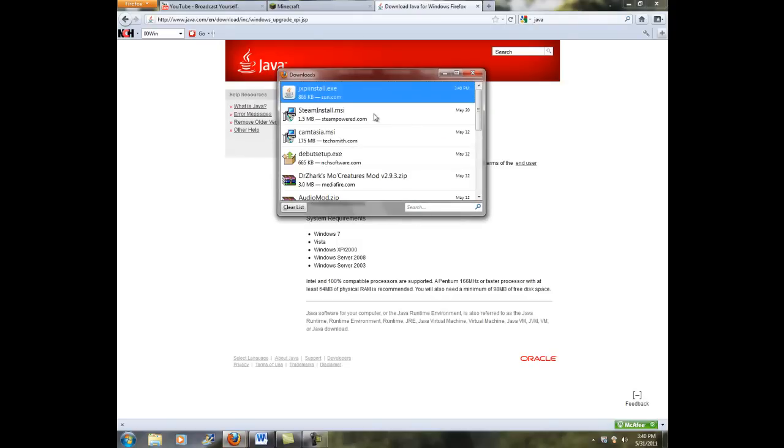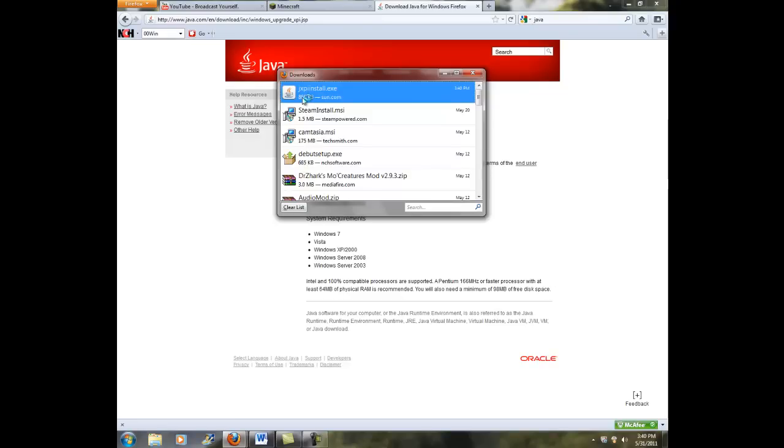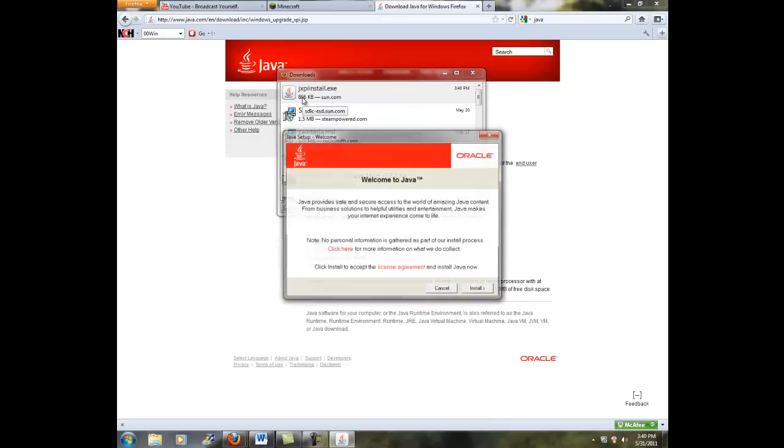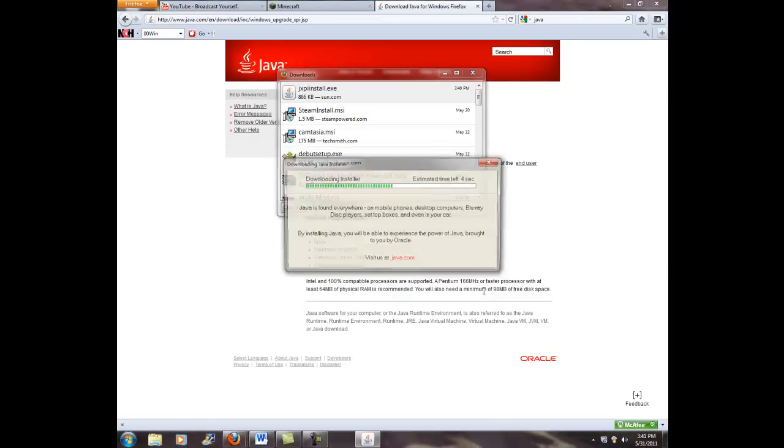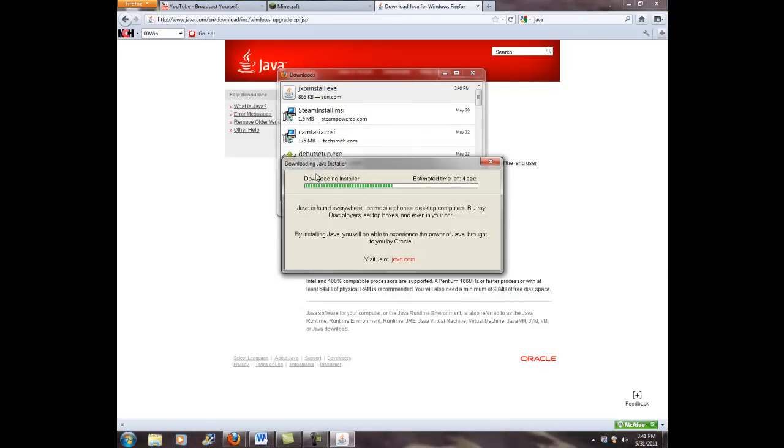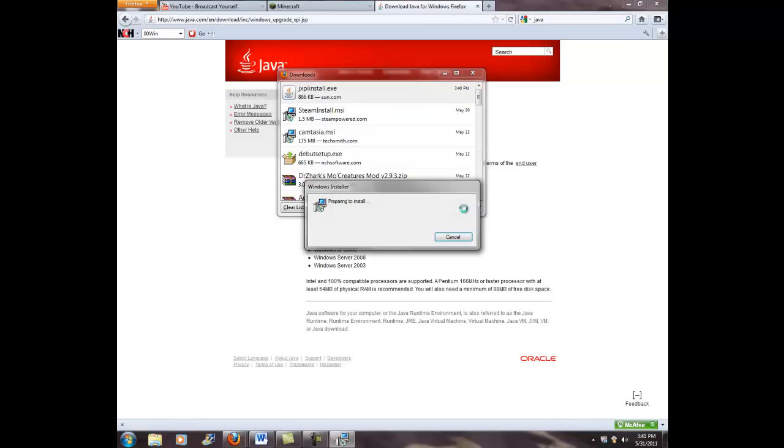So, agree and start downloading. I'm not actually sure if I have this download. I'm just gonna download it anyway. So, you're gonna click on save file. Then, it's gonna come in and downloads. You're gonna see jxpinstall.exe. You're gonna double click that, and then this is gonna start the download. That was very quick, like two seconds.